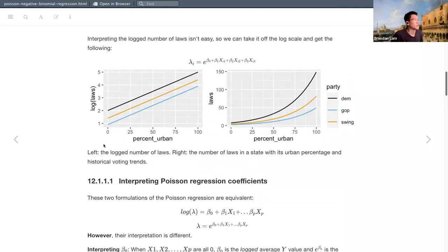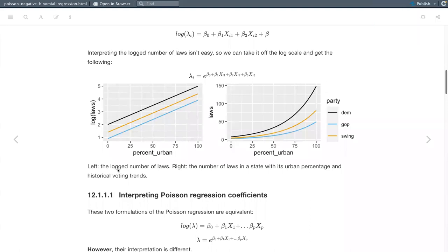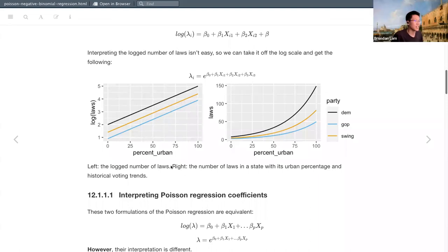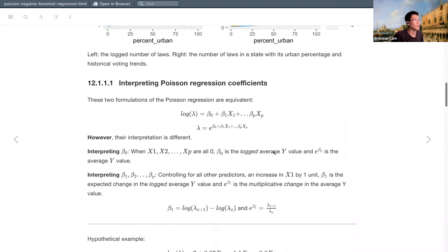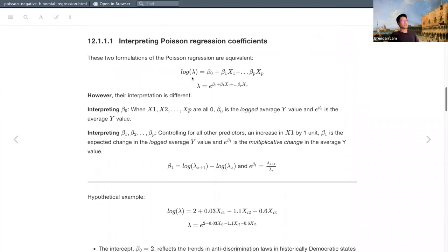In this diagram, the log number of laws makes things linear on the left. On the right is the number of laws plotted against urban percentage and historical voting trends — because if it's not on the log scale, the relationship looks nonlinear like this.